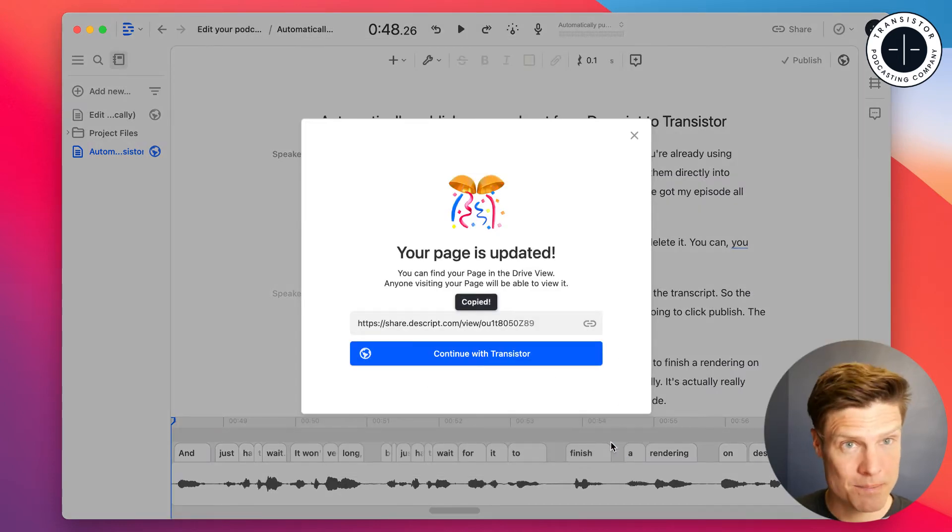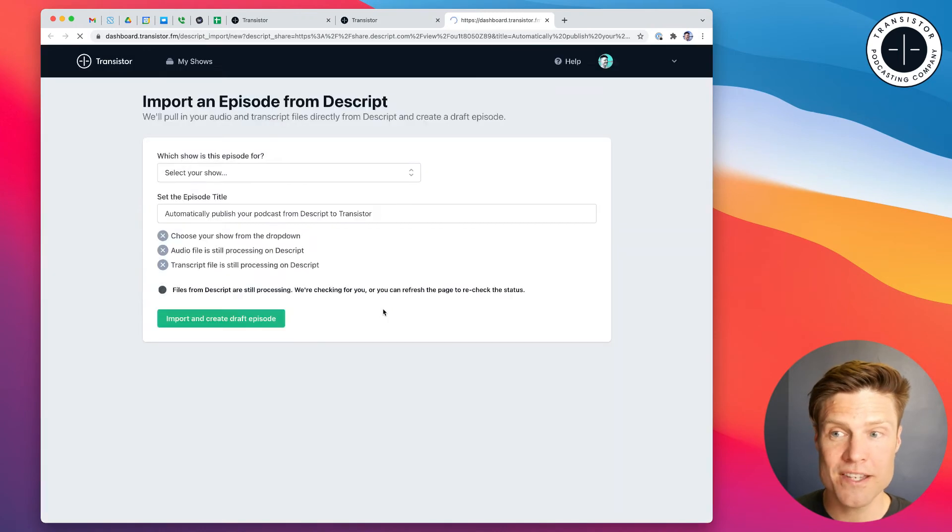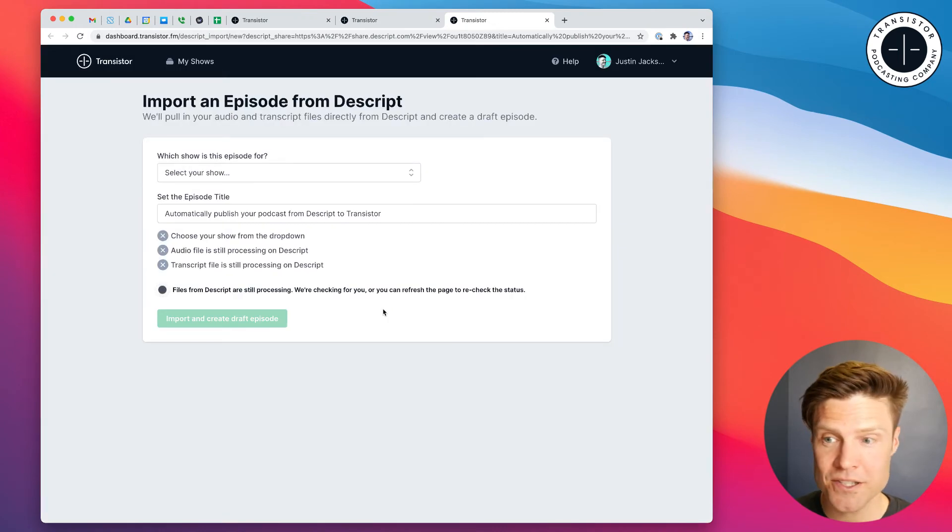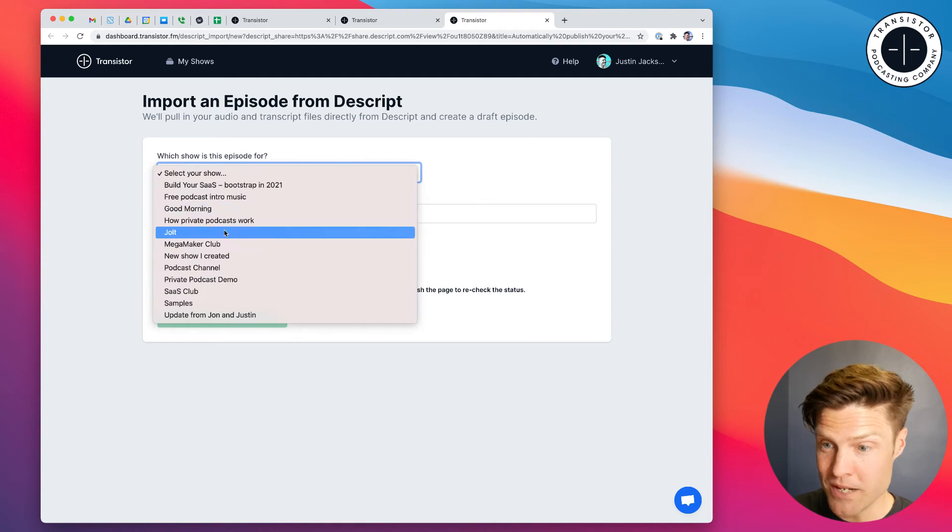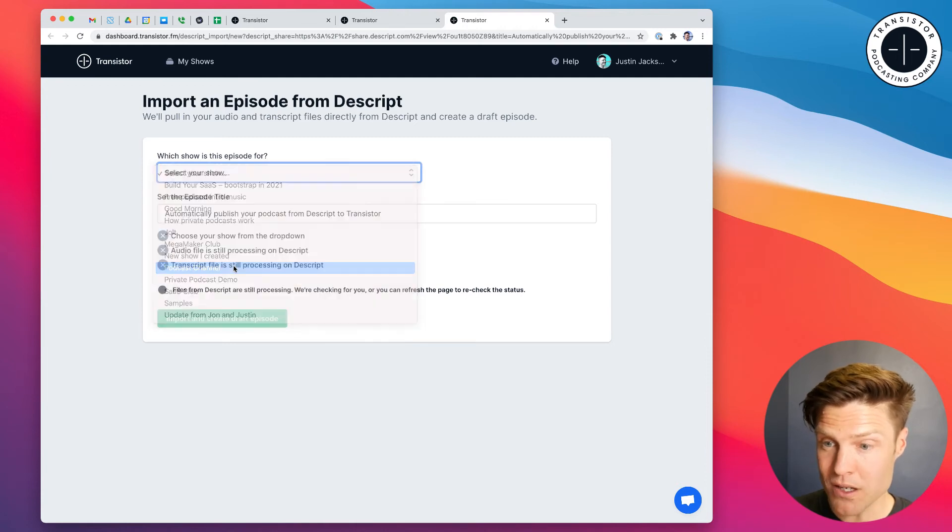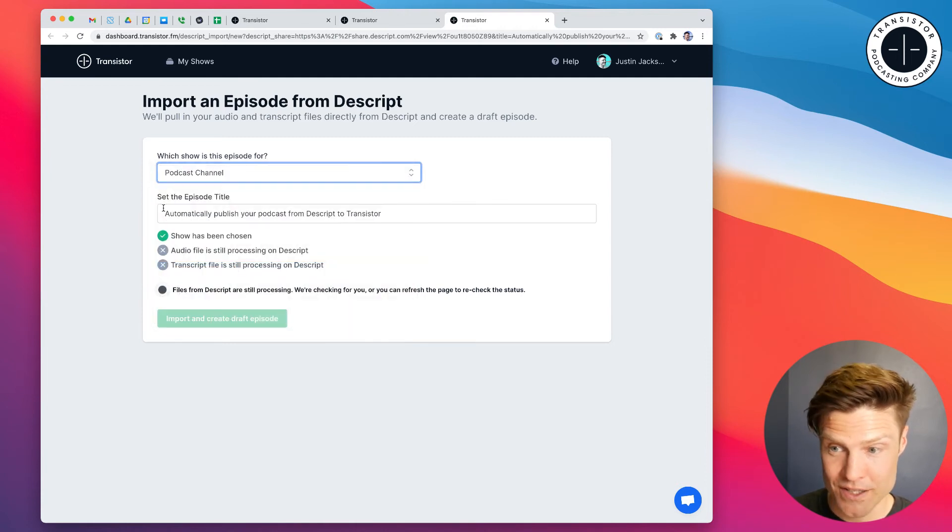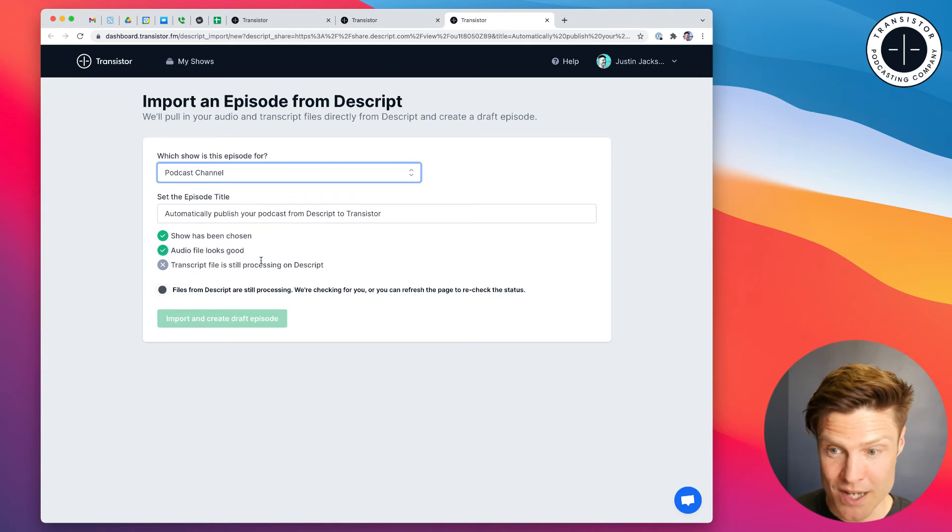All right. So now it's been published. We just need to click this to go to Transistor. And now we choose the podcast that this is for. It's already gotten our episode title from Descript. It's processing the audio.